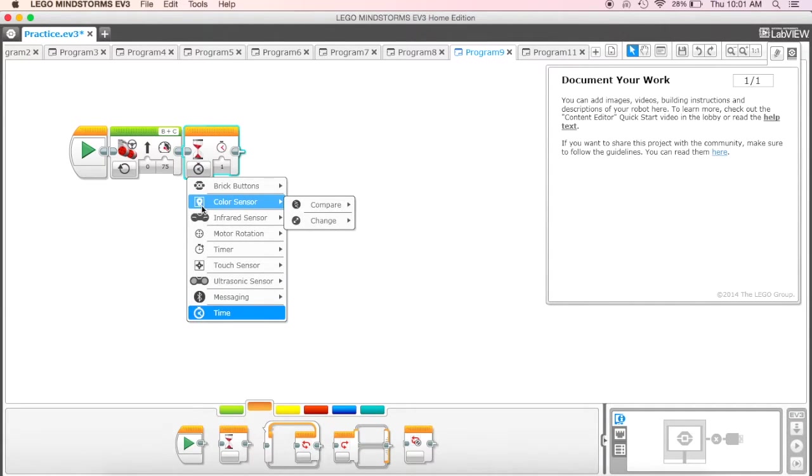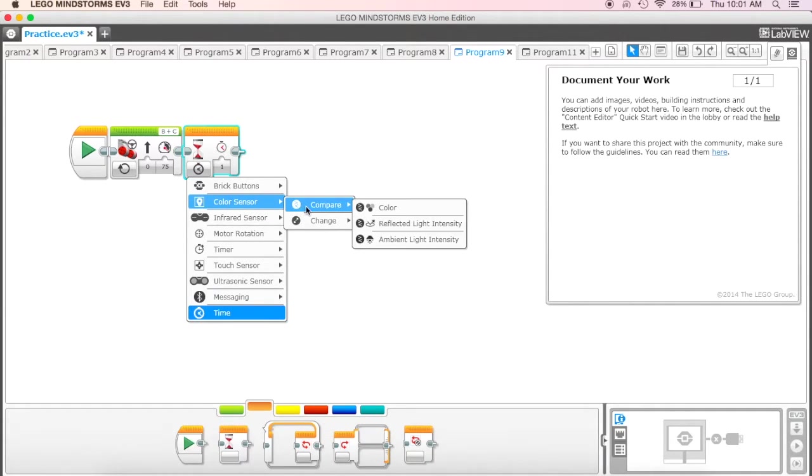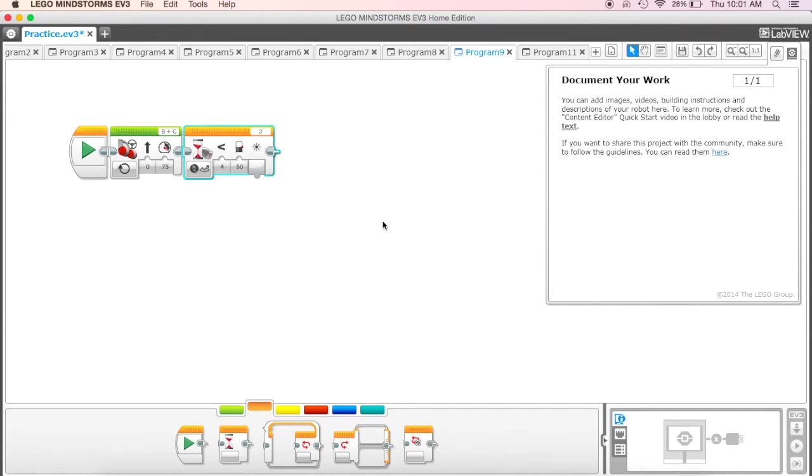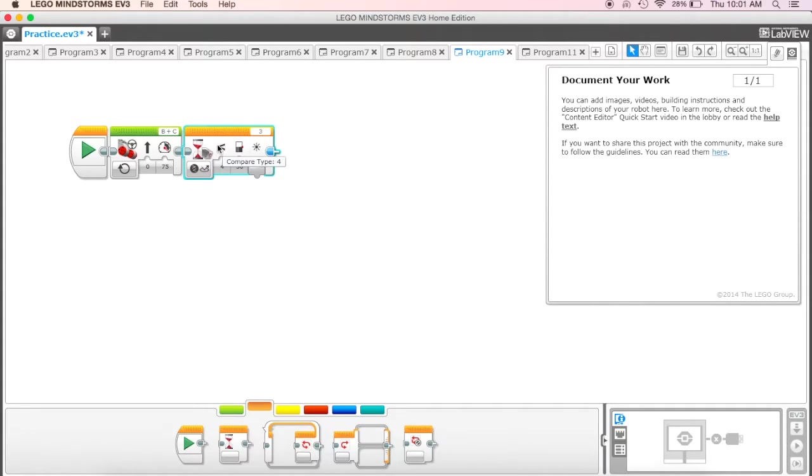For this one, what we want to do is use the color sensor. We're going to come over and hit compare, and initially for this one what we want to do is select reflected light intensity. Go ahead and click on that and you'll see that we get some new options.